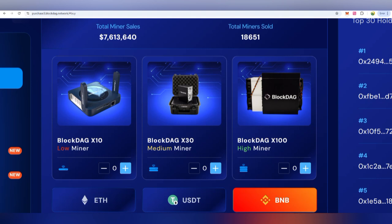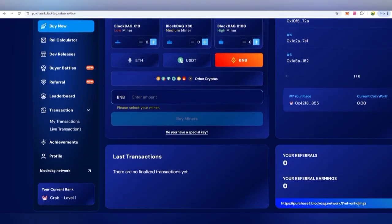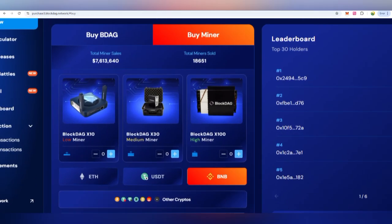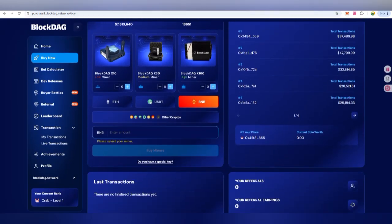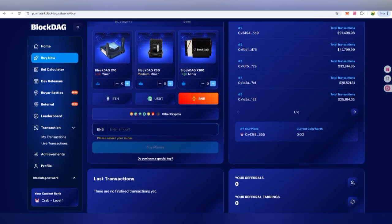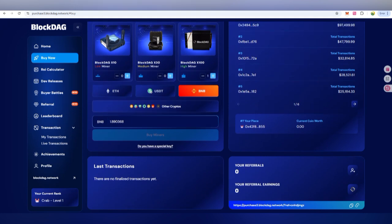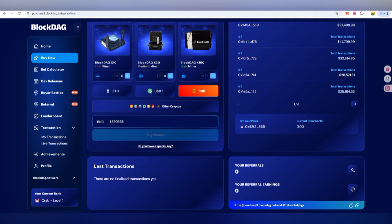There are three types of miners: first is the BlockDAG X10 low miner, then a medium miner, and a higher one with 100x capacity. You can check the next tutorial as well — there are other crypto and transaction options. For the X1 miner, X30, or X100, you can put in the number amount. For example, one unit is priced at 1.89 BNB and you can activate it.